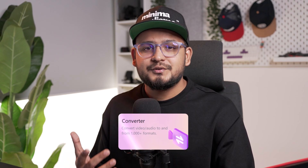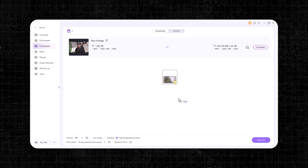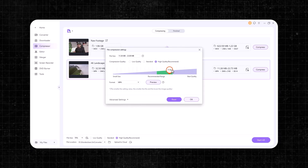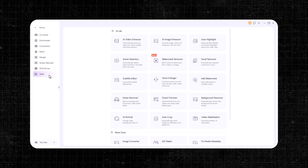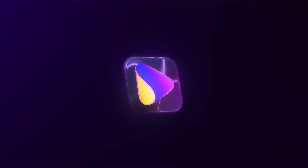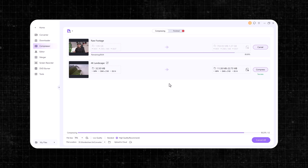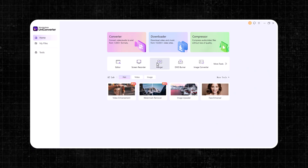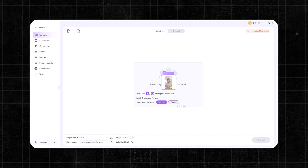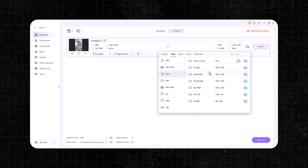Whether you need to convert videos to 1000 formats, compress 4K 8K videos with minimal quality loss, or edit and enhance your content with AI-powered tools, Wondershare Uniconverter has got you covered. Uniconverter boasts ultra-fast conversion speeds, letting you convert your videos up to 90 times faster without sacrificing quality because of its GPU acceleration. The interface is also quite clean and intuitive — just drag and drop your files, choose a desired format, and hit convert. It's that simple.